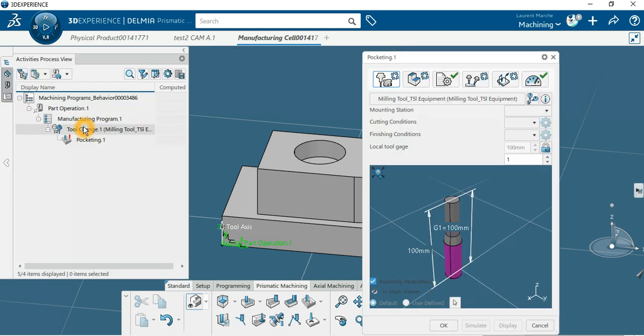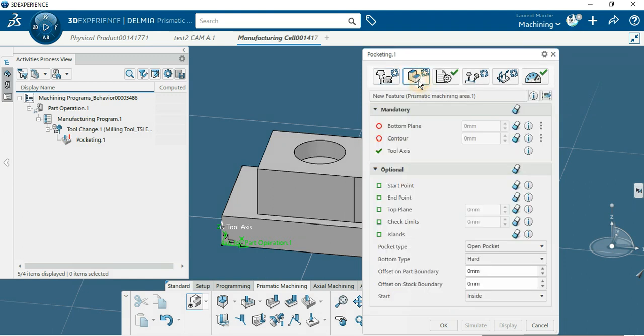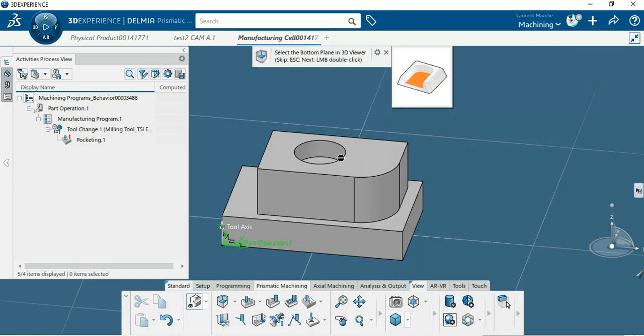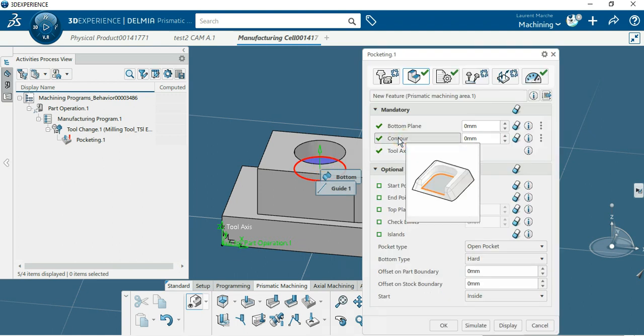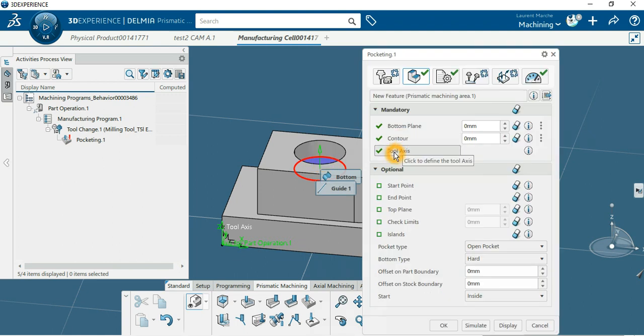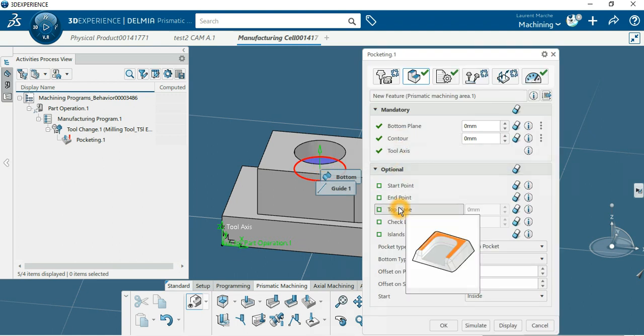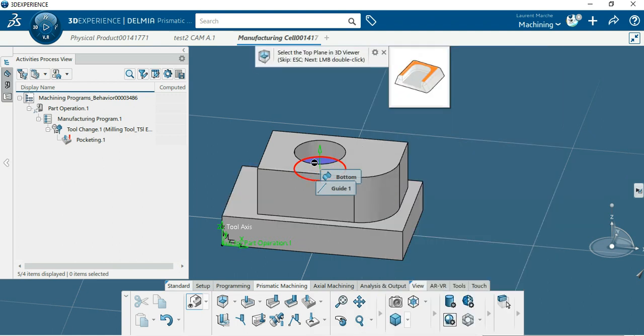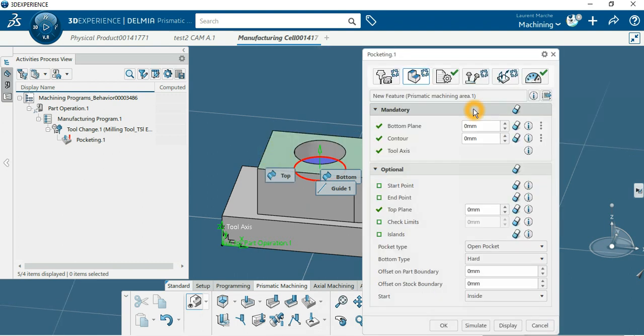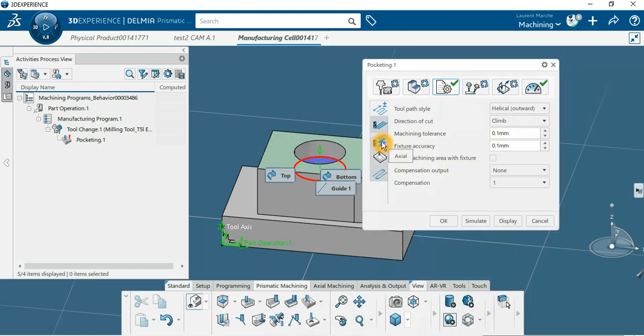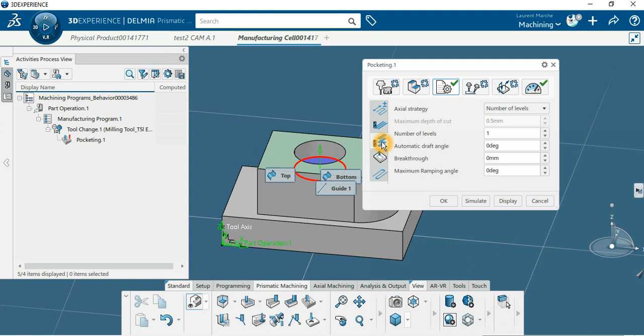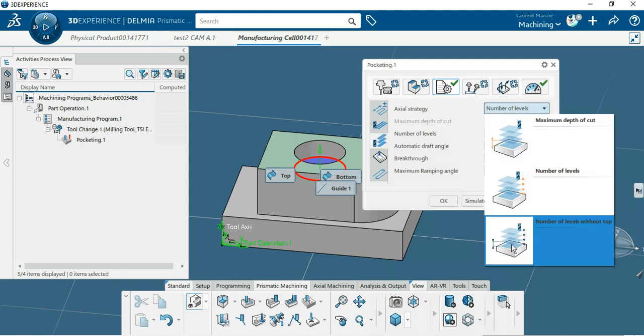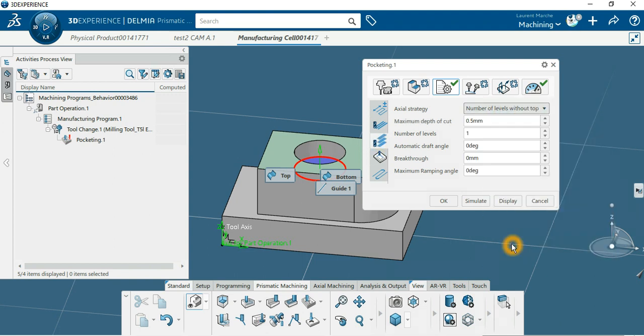Now it's there. You can select the bottom plane and the tool axis. I like to play with the top plane too. For the strategy with the number of axial passes, it could be this one - the last one with maximum depth. Number of levels is very important if it's axial.